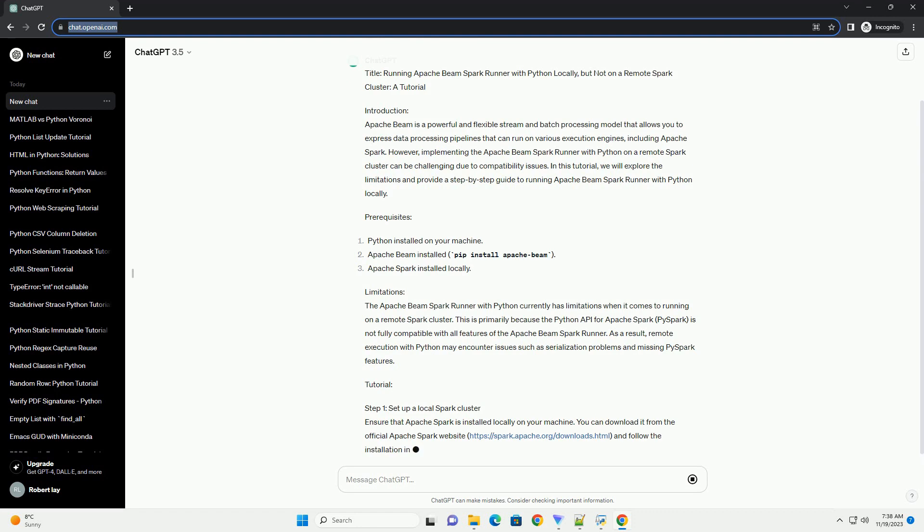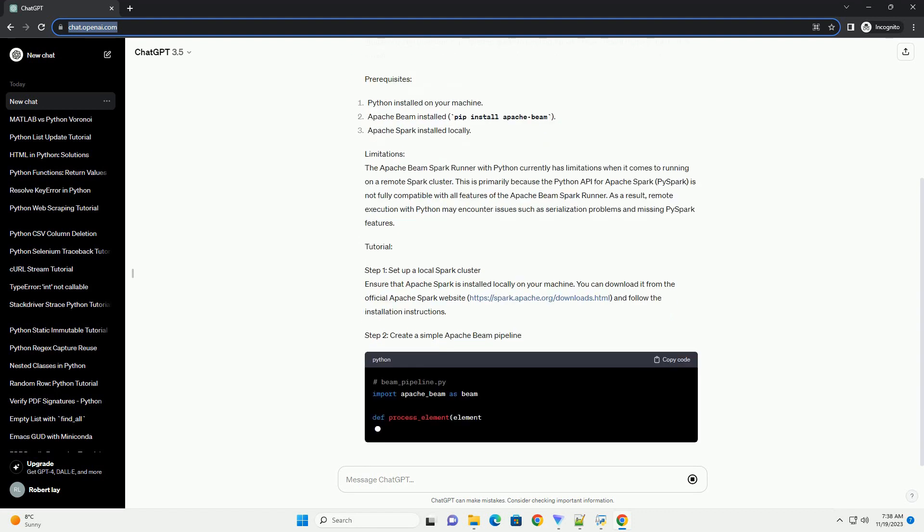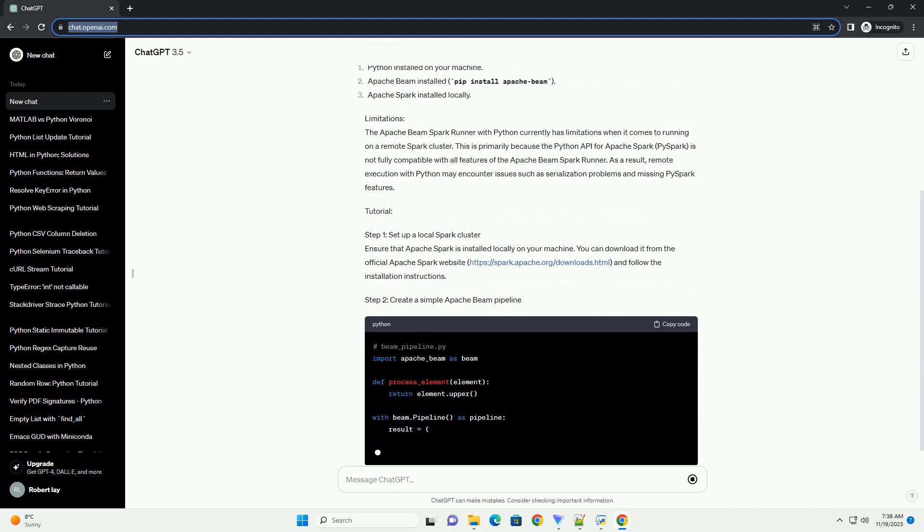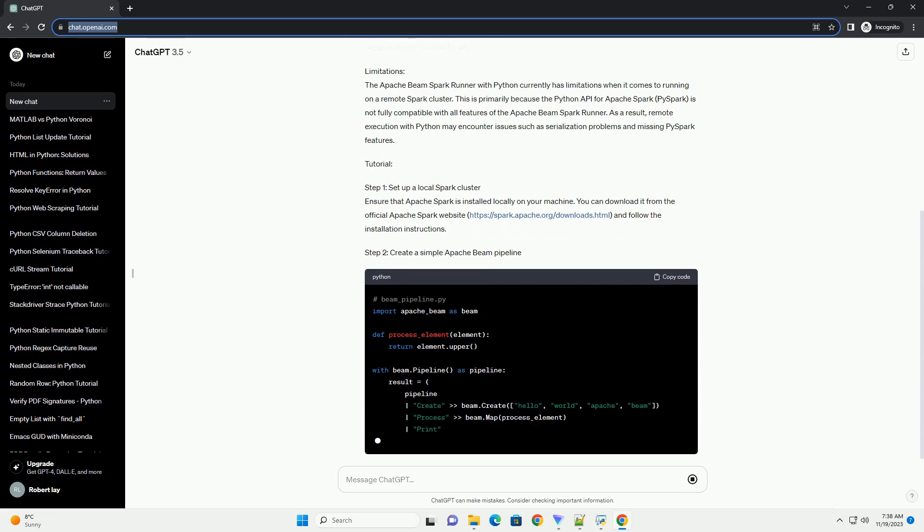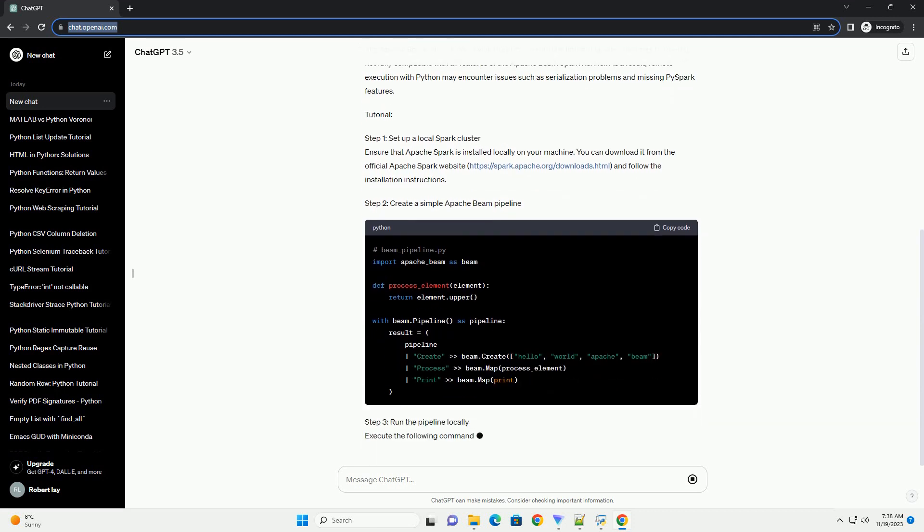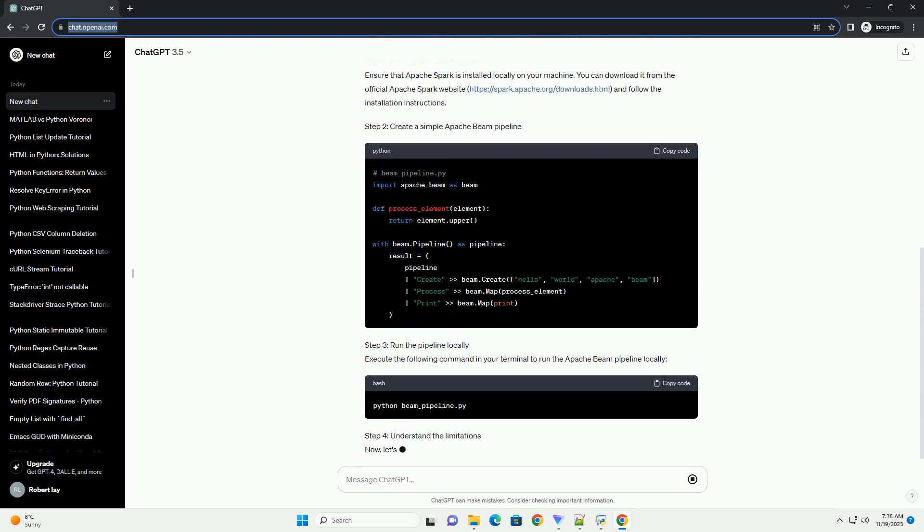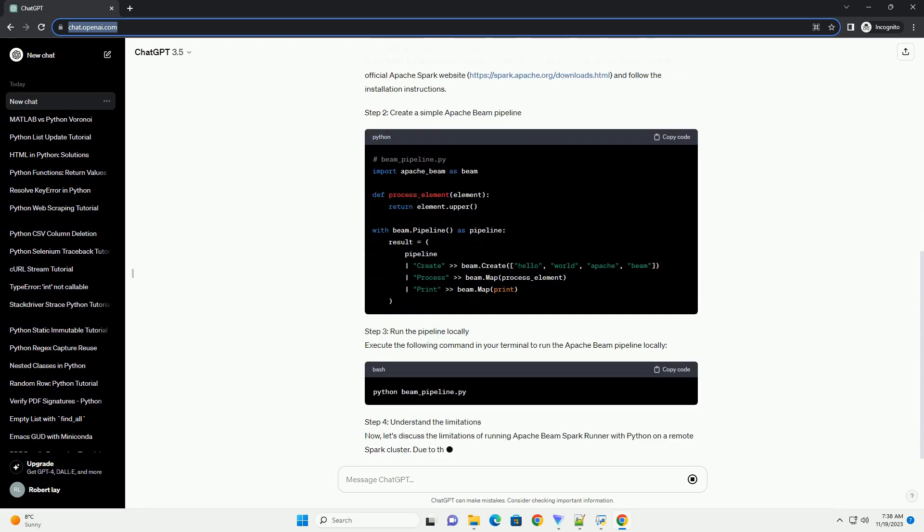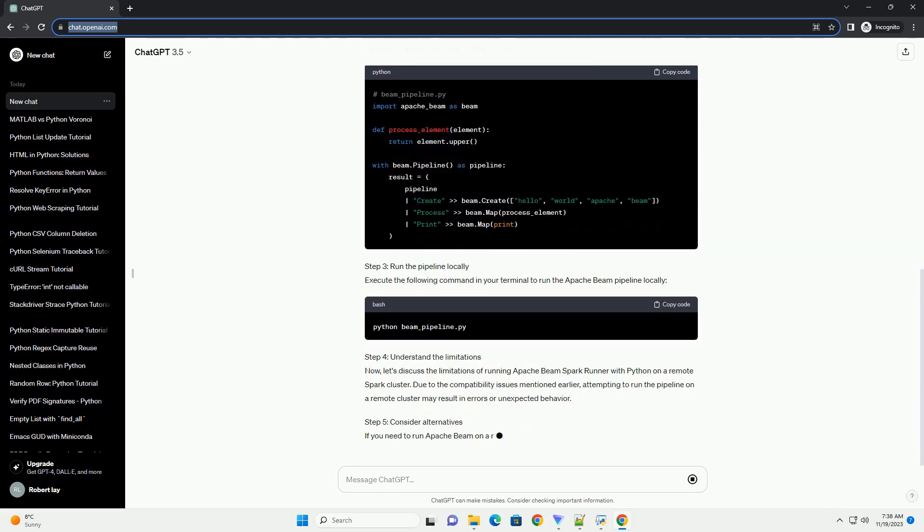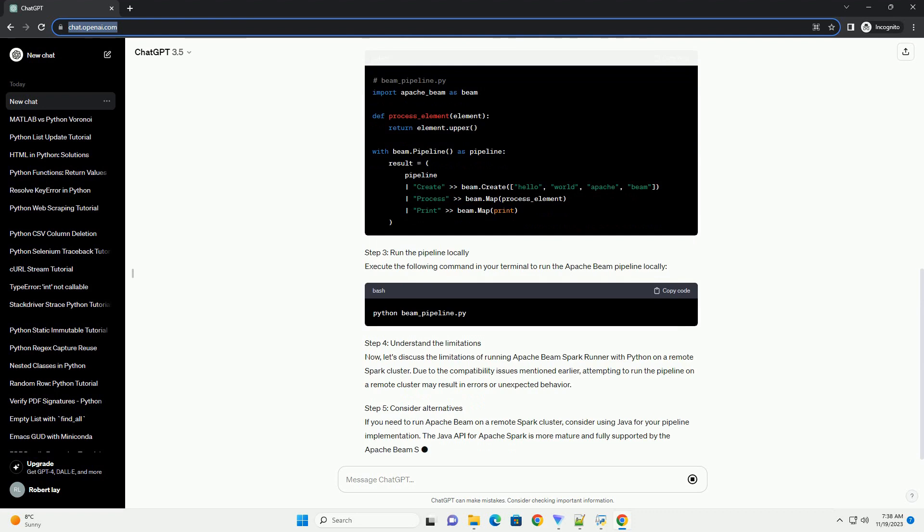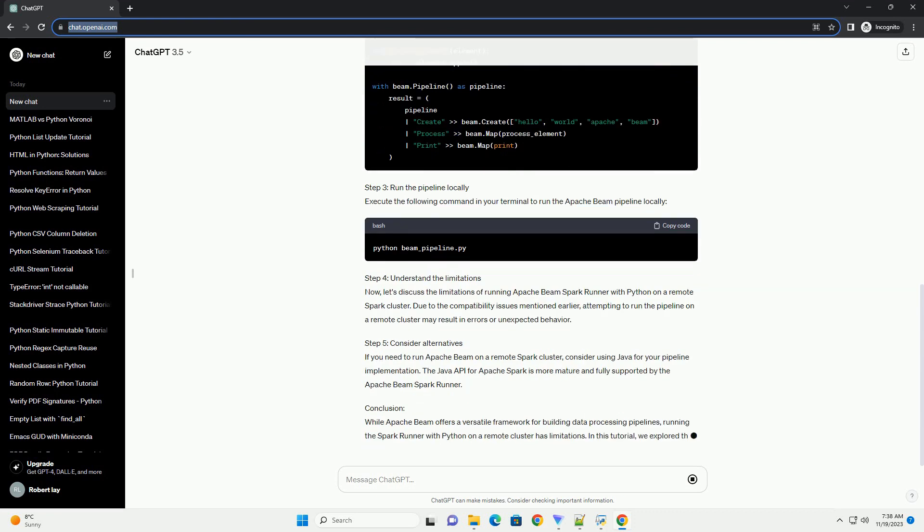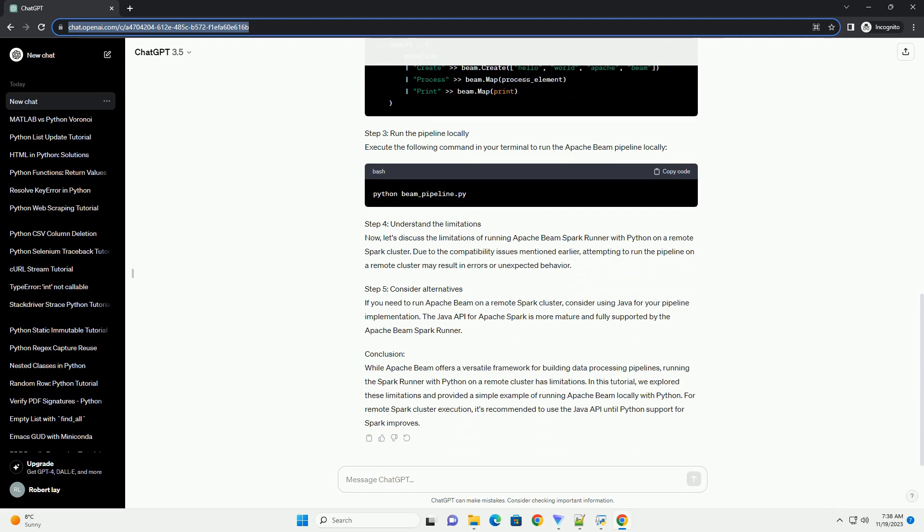Prerequisites and Limitations: The Apache Beam Spark Runner with Python currently has limitations when running on a remote Spark cluster. This is primarily because the Python API for Apache Spark, PySpark, is not fully compatible with all features of the Apache Beam Spark Runner. As a result, remote execution with Python may encounter issues such as serialization problems and missing PySpark features.